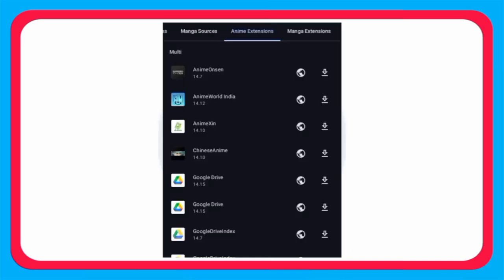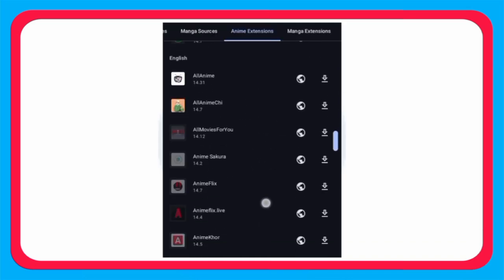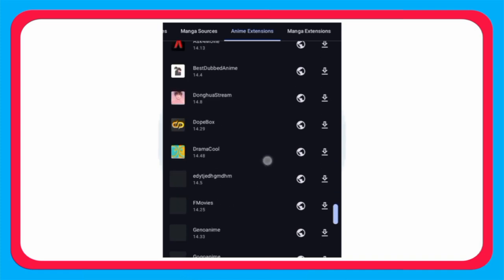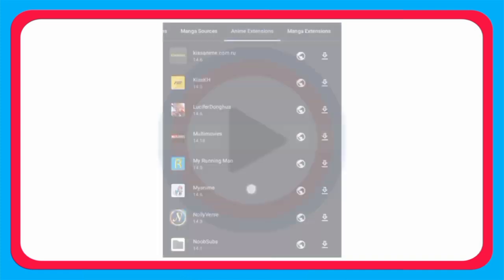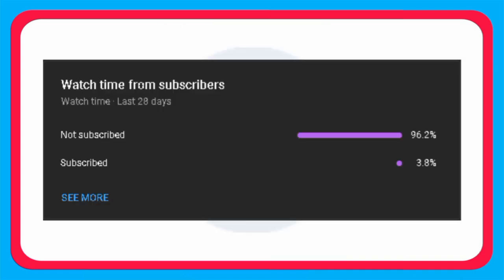Then just refresh and all the anime extensions are back. So that's it for the video. 96.2 percent of my viewers haven't subscribed. If you are one of them, you can do it now and comment down if you need help with anything. Thank you for watching.